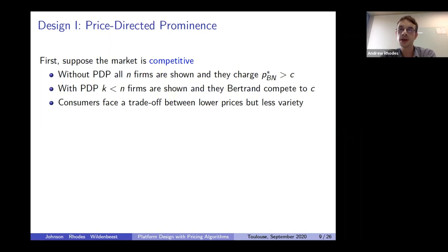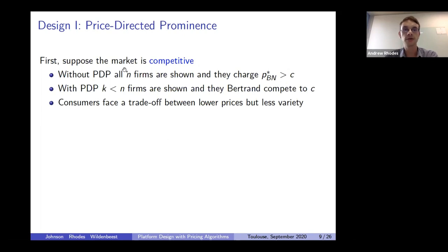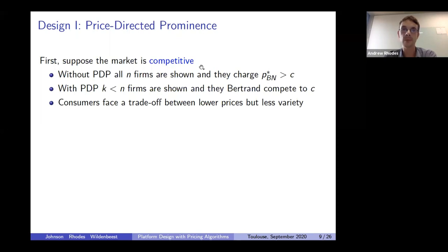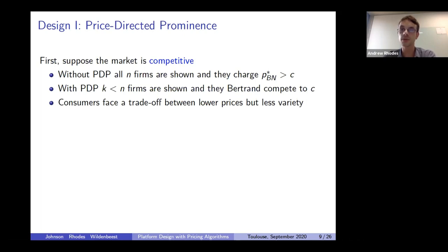Without intervention, consumers see all firms and firms charge the Bertrand Nash price P_BN*, which is strictly greater than C because of product differentiation. With price directed prominence, only K < N firms are displayed. Firms therefore Bertrand compete for the right to be shown. This creates a trade-off for consumers: on the one hand, PDP means consumers are exposed to less variety; on the other hand, each option has a lower price. Not too surprisingly, consumers benefit from this intervention if and only if the proportion K/N of sellers displayed exceeds a threshold.